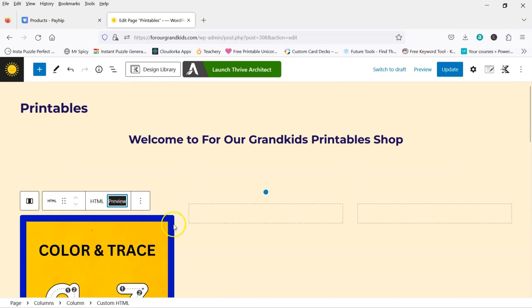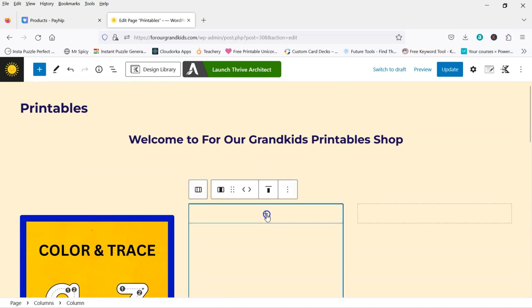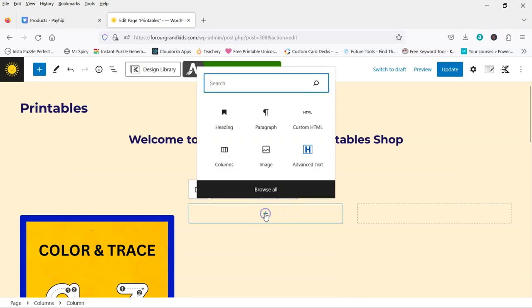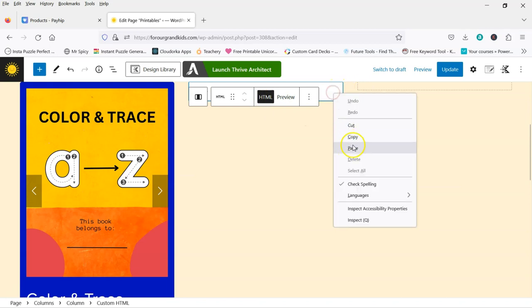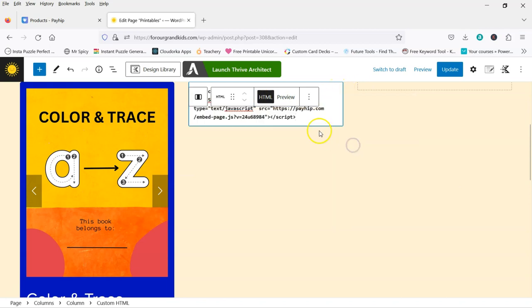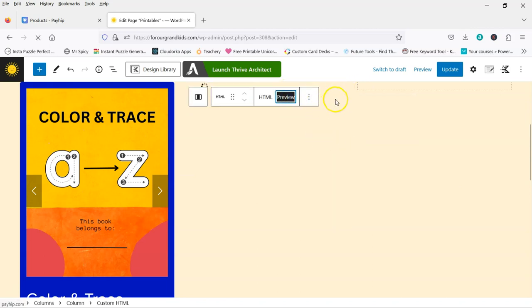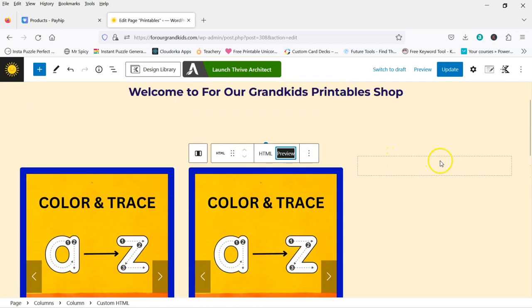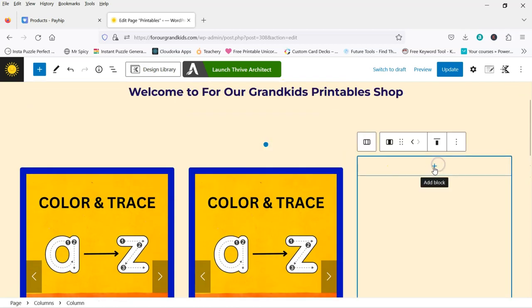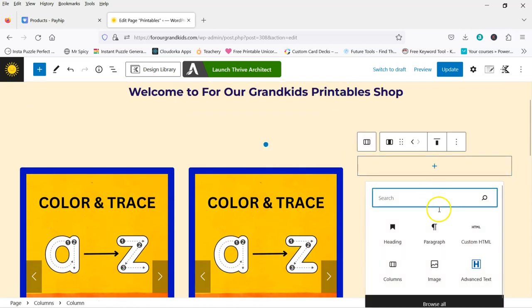And I'm going to do the same for over here. HTML. It's already there. I'm just going to paste it in again because I only have the one product. And then I'm going to do the same for over here.